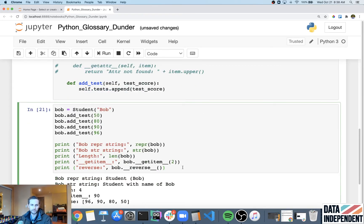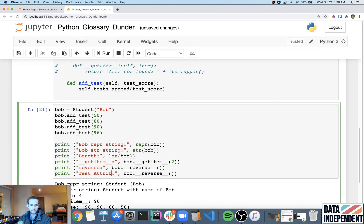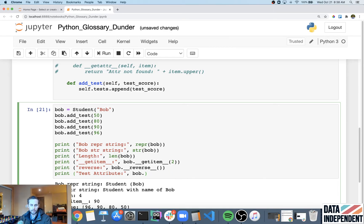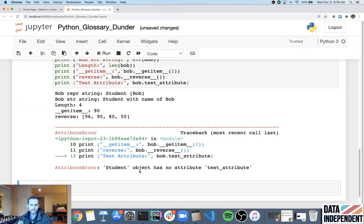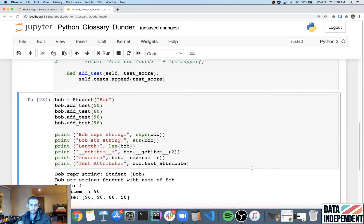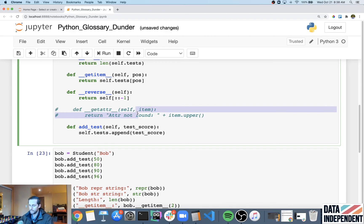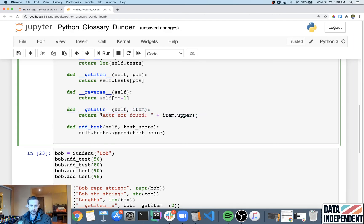So first, let's see what this looks like if we didn't have get attribute. So I'm just gonna comment that out so it doesn't do anything. And then I'm gonna say, let's call this test attribute. I'm gonna say, hey, go get me bob.test attribute. And it says, hey, student has no object, or student object has no attribute, test attribute. Well, it's true because I never specify test attribute up here.